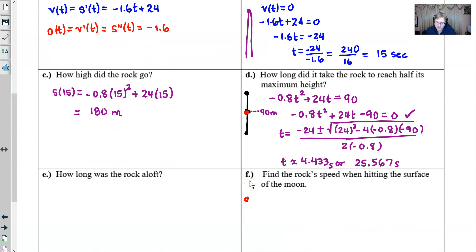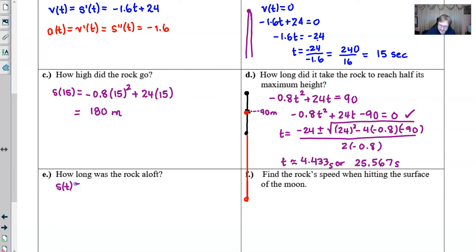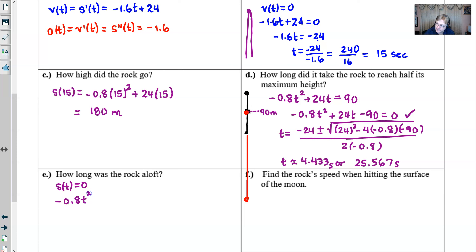For part E, how long was the rock aloft — that is, how long was the rock in the air? We need to think about when the rock is no longer in the air. We take the position equation and set it equal to zero: -0.8t² + 24t = 0. When we set position equal to zero, we have everything we need.